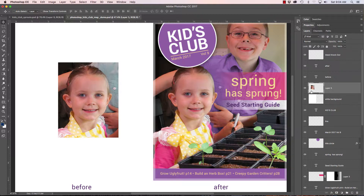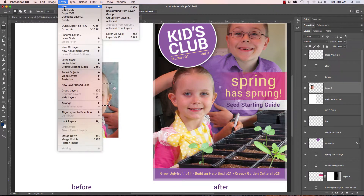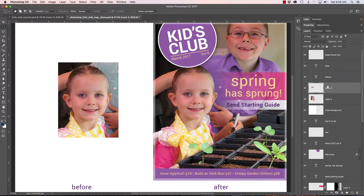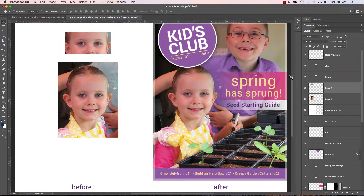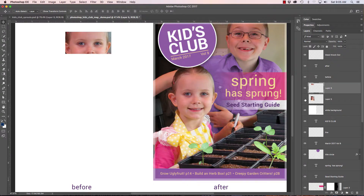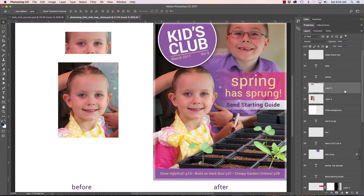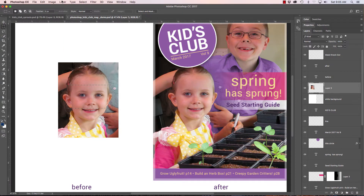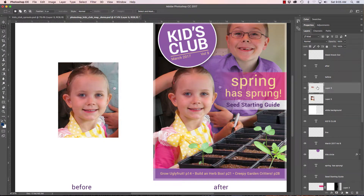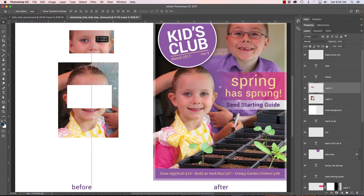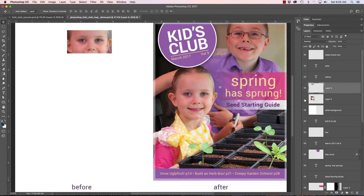If I want to make a new layer based on just part of another layer — say I select her eyes with a marquee selection — I can go to Layer in the drop-down menu, then New, and choose Layer Via Copy or Layer Via Cut. Layer Via Copy adds a new layer above with only the selected area, leaving the original photograph untouched below. Layer Via Cut does the same but removes that portion from the original layer, so the selection now exists only on the new separate layer.